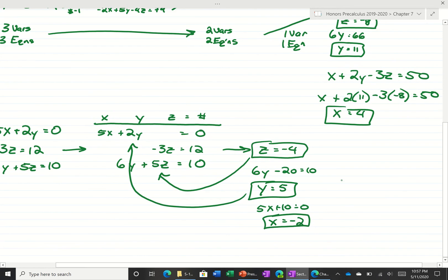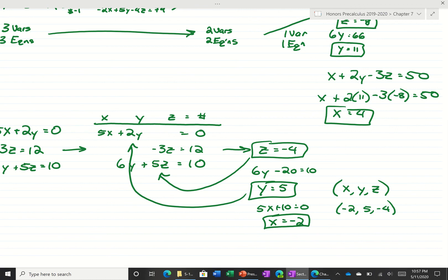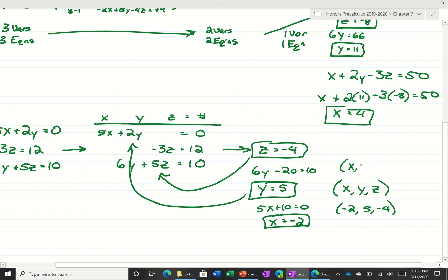One way to write your answer is as an ordered triple: x comma y comma z — so negative 2 comma 5 comma negative 4. In case you're curious, sometimes there's a fourth dimension too, which would be time. The t would come after the z, so if this were a 4-variable problem it would be x, y, z, t.